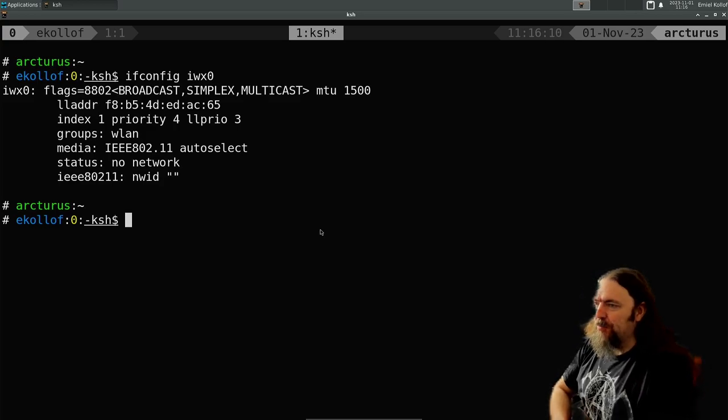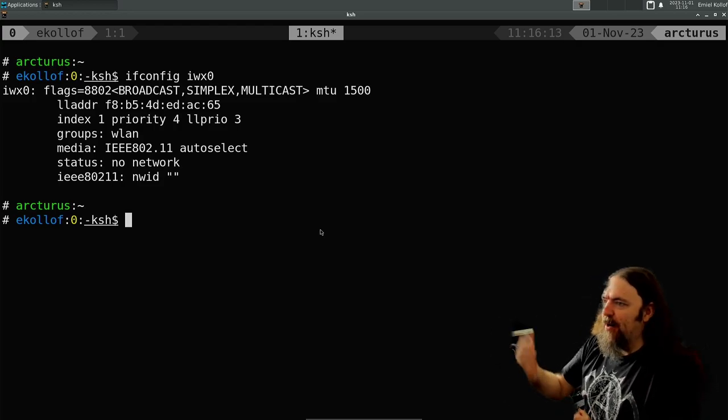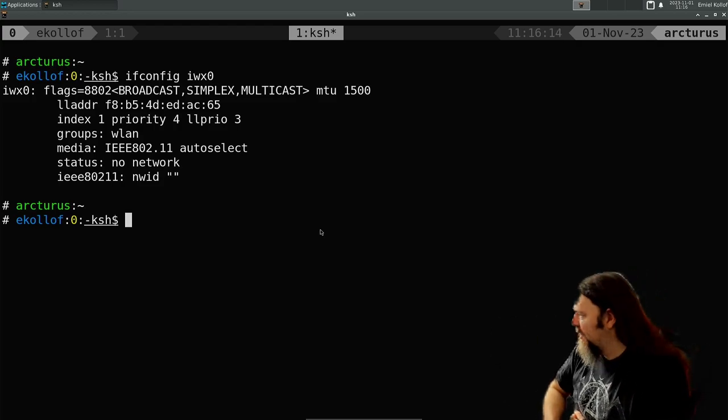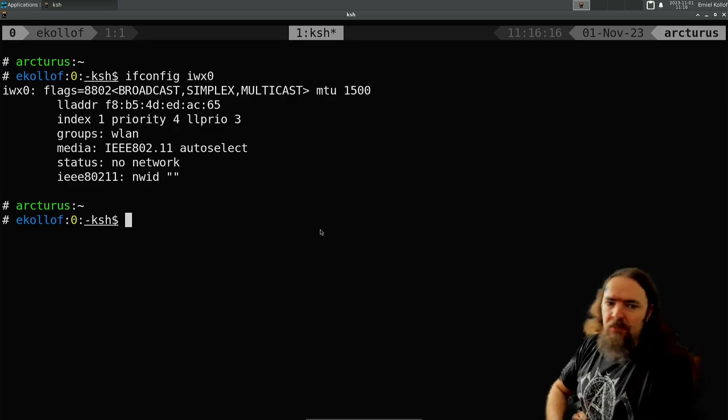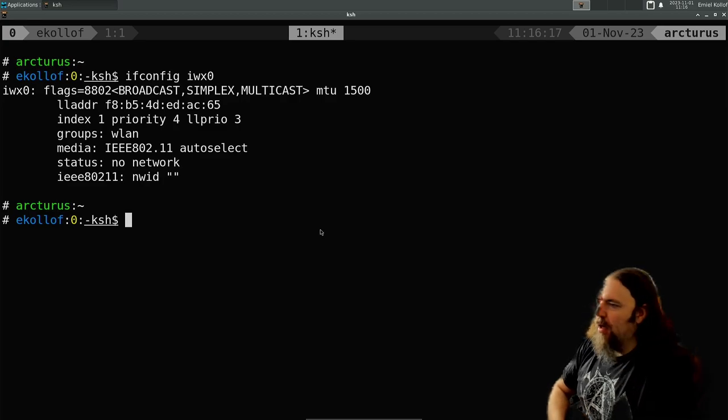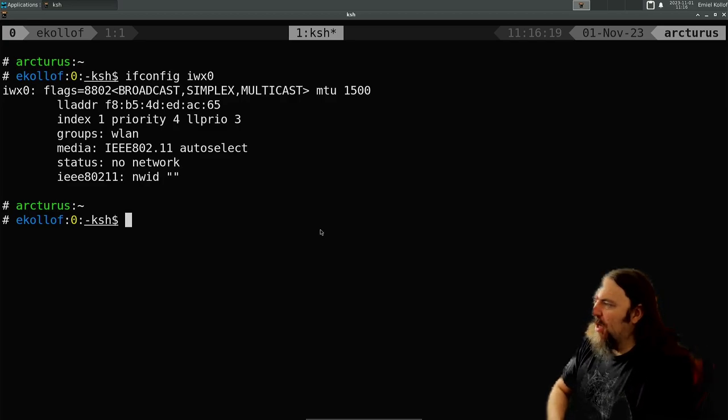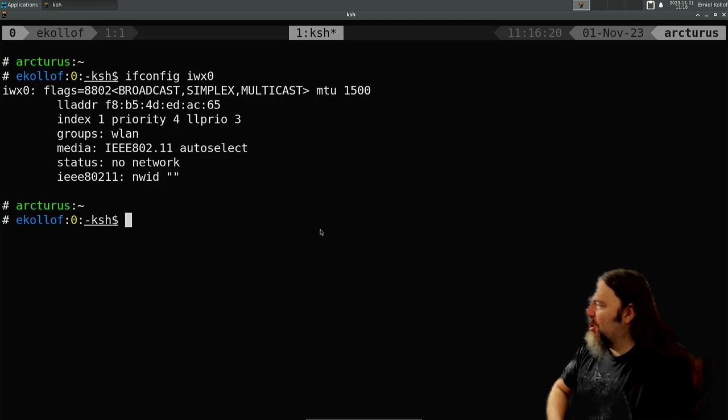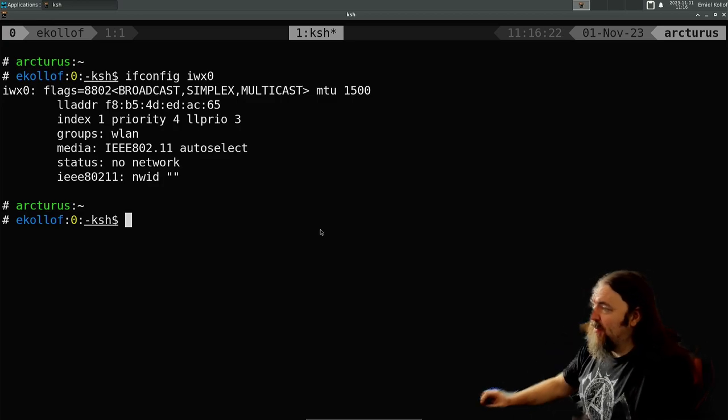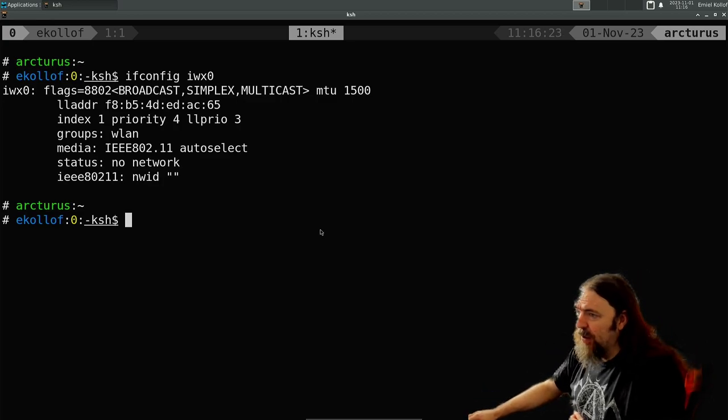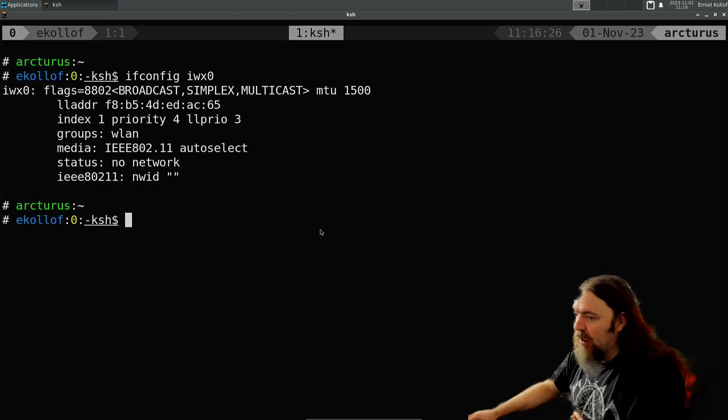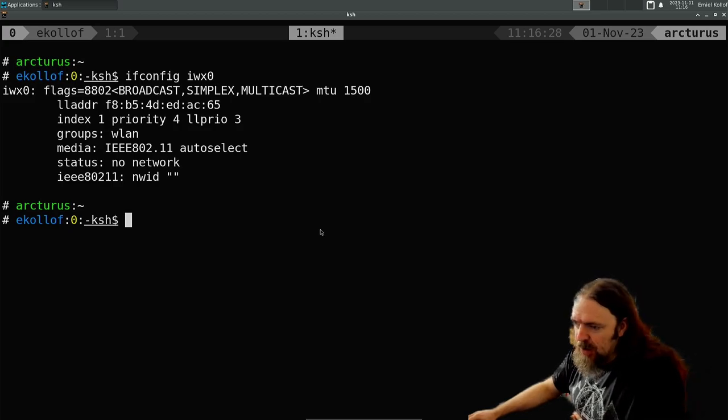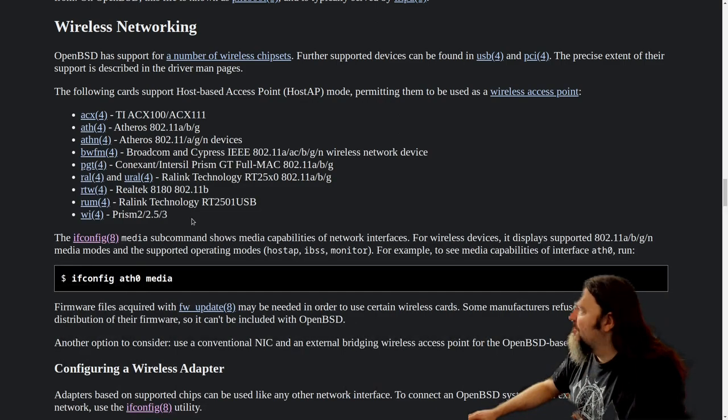As you can see on the screen, that's my wireless interface IWX0. The OpenBSD documentation is actually quite good when it comes to this stuff. I'll just show you when I show you my screen.